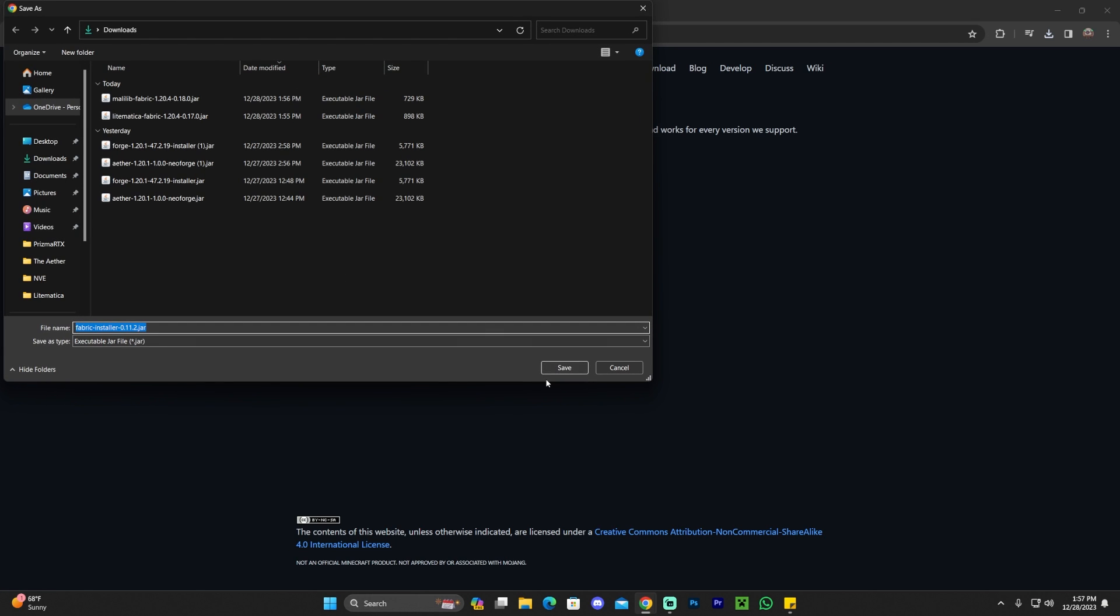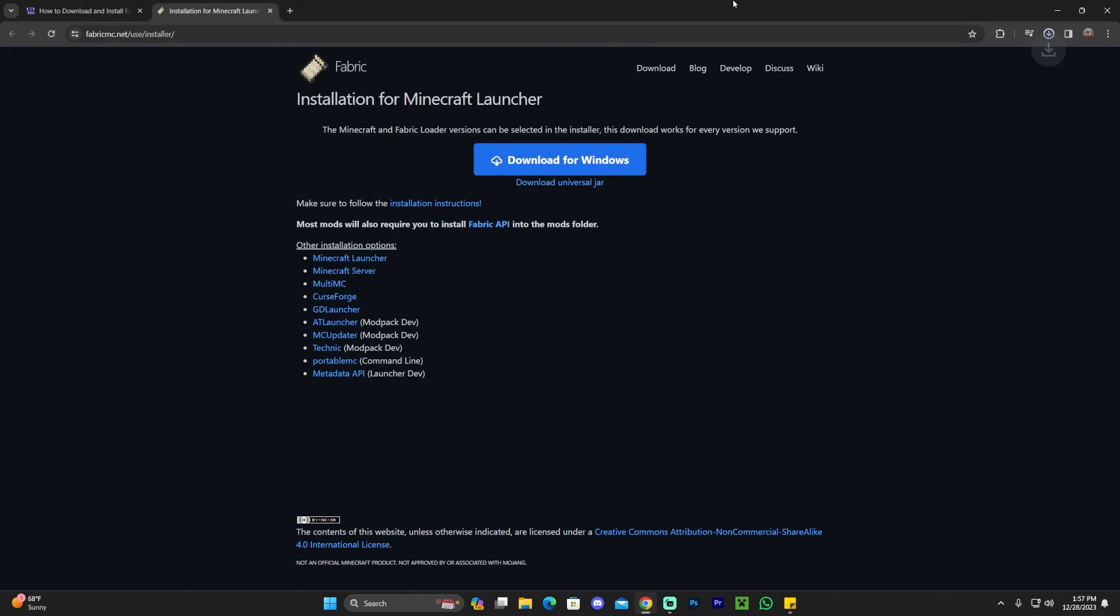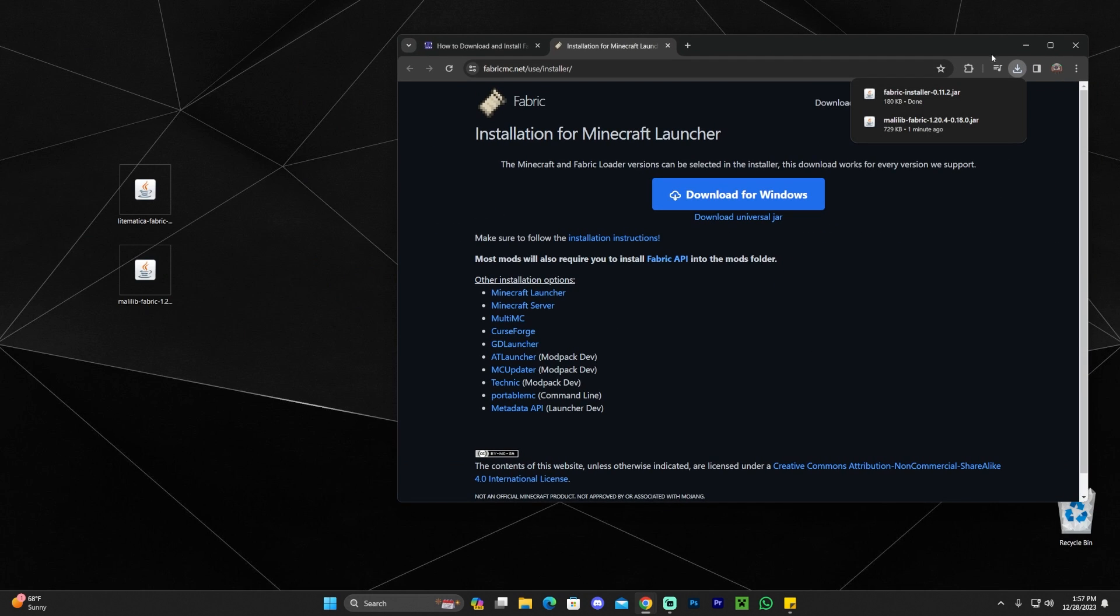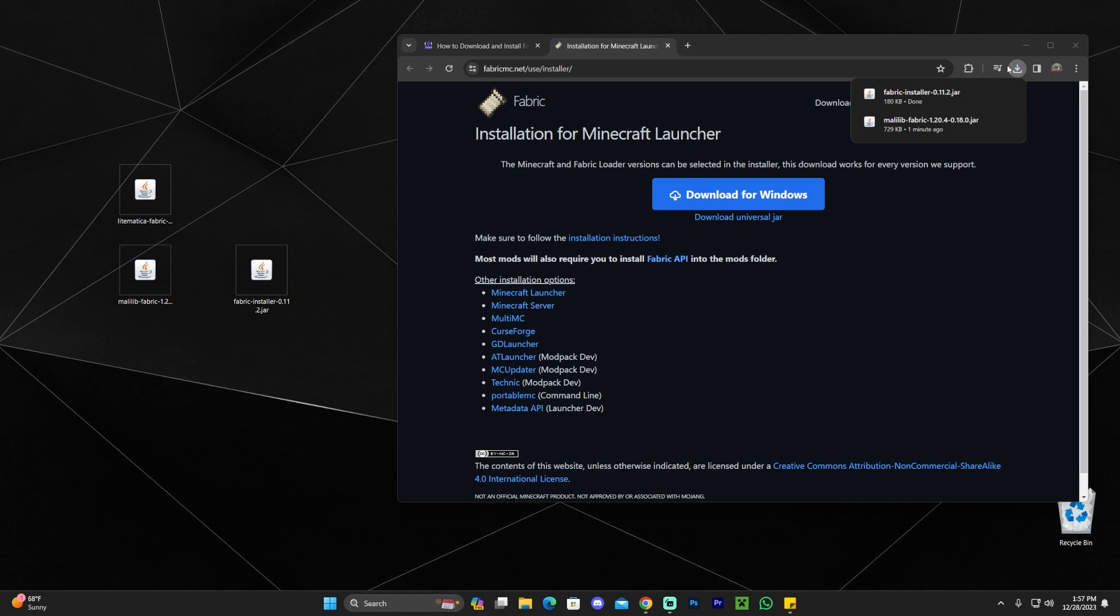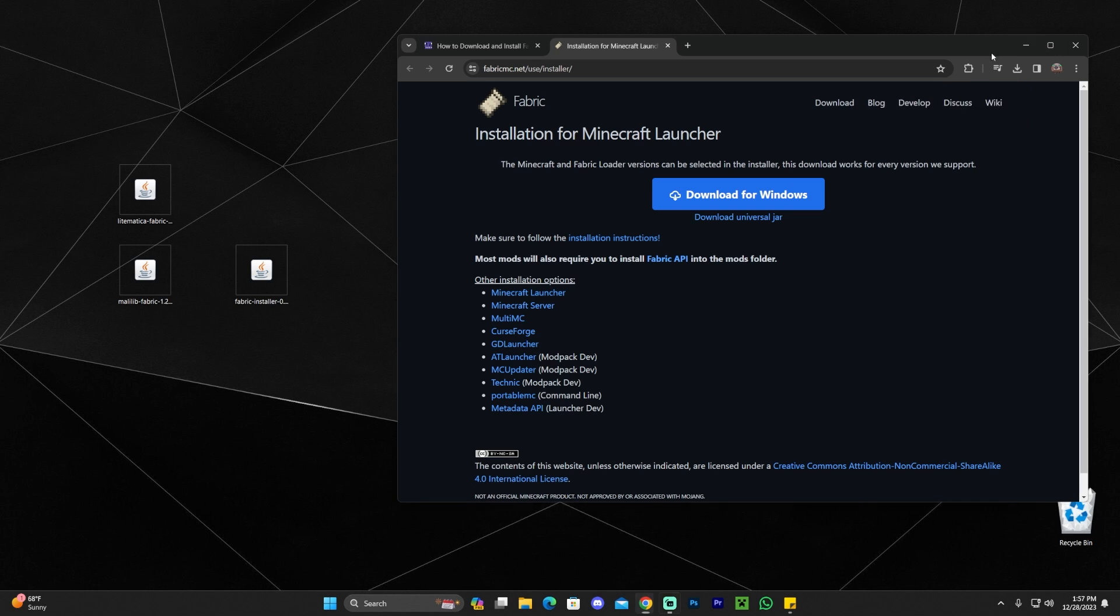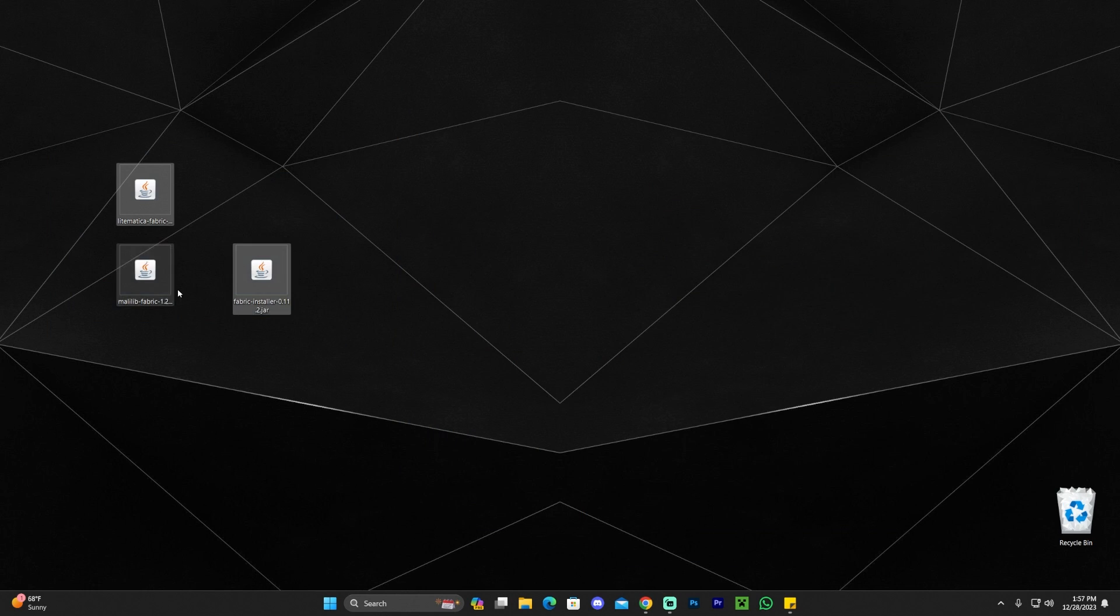And that will start the download automatically. In my case, it's asking me where to save it. For you, it's going to download right away. And then once you have the installer, go ahead and drag and drop it into your desktop. If you're using Chrome, you can find it here in the top right. If you're using any other browser, you'll probably find it somewhere else or within your Downloads folder in your computer.